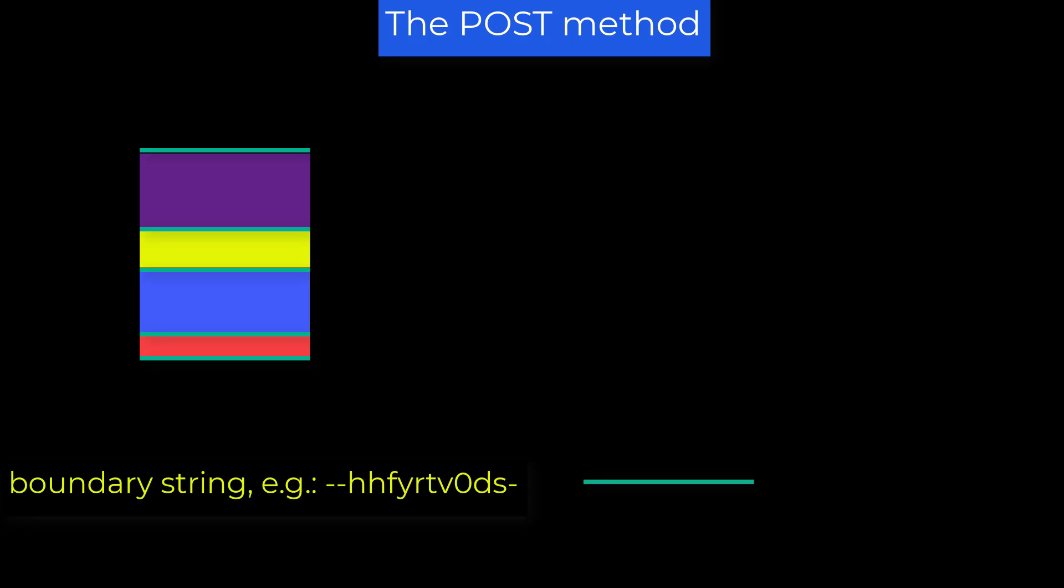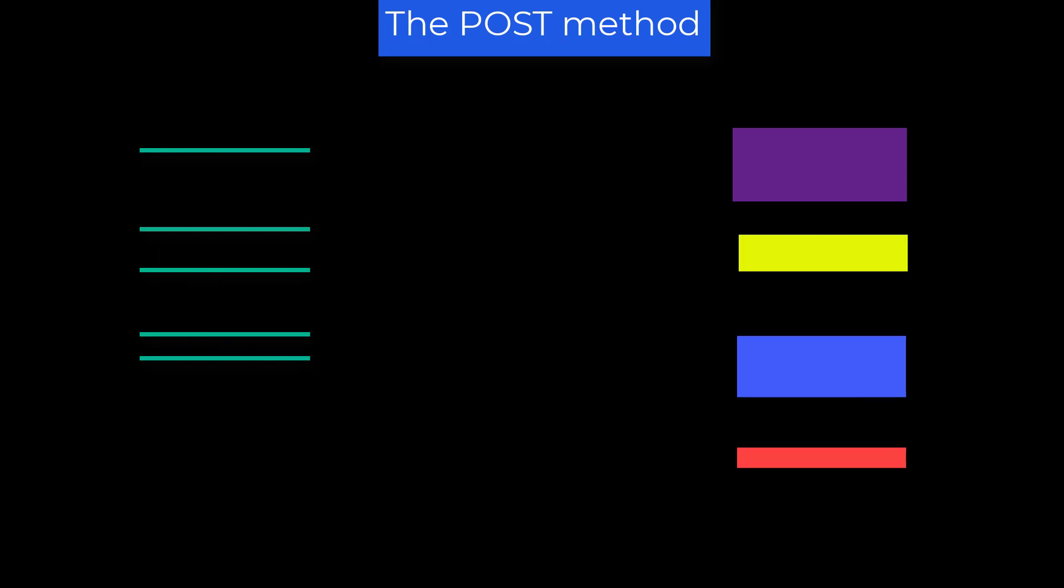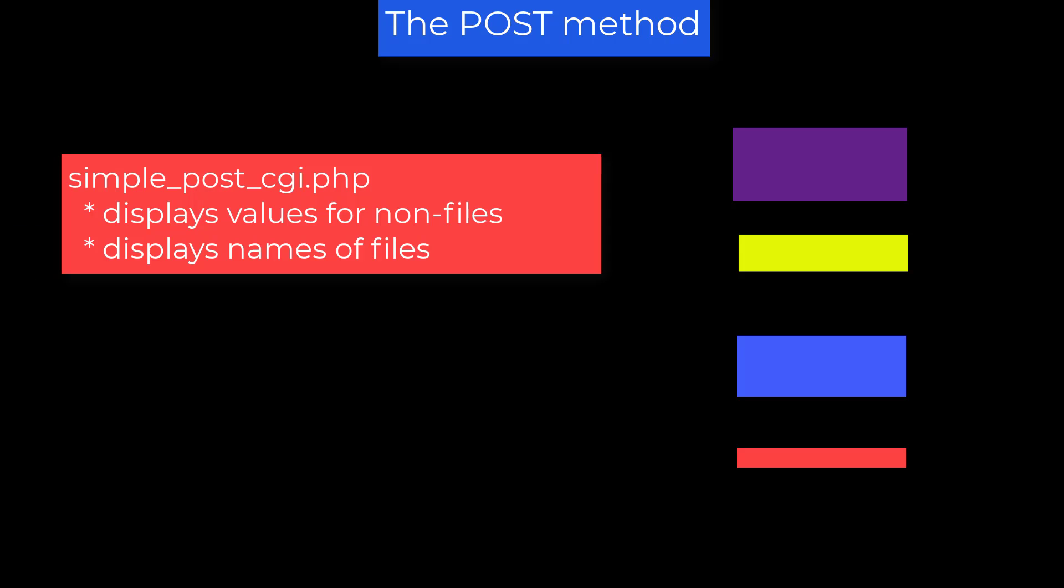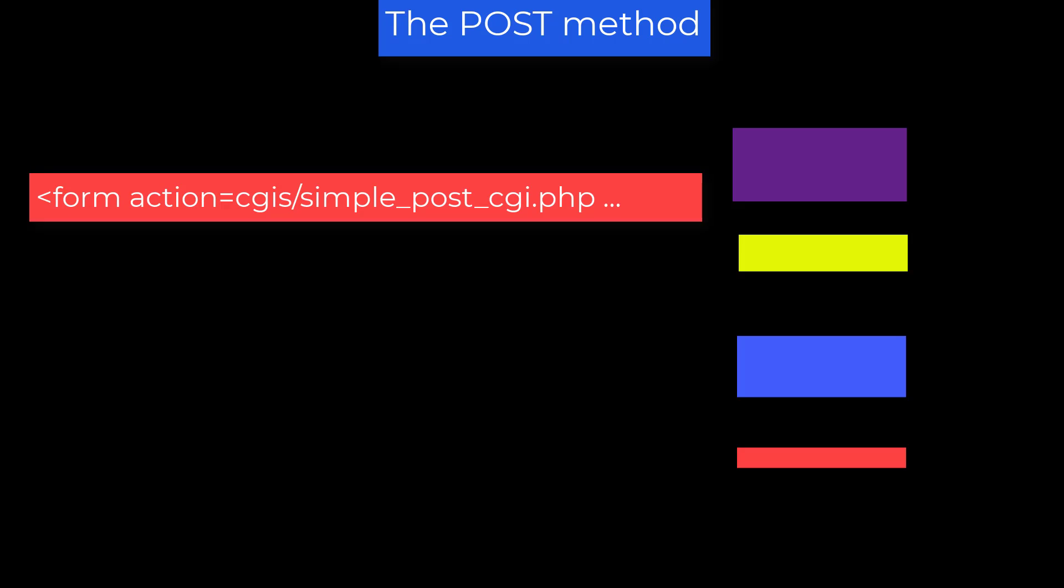The submit process bundles all the data files and text strings into a single message file. And each part is separated by a boundary string that the browser constructs automatically. So the CGI can extract the values for all controls by breaking apart the message using the boundary string as a delimiter. Now how to actually do this is discussed in the advanced course. But the supplied CGI simple underscore post underscore CGI dot PHP is a generic post handler that displays the values for non-file controls and the names for file controls. So you can use CGI's slash simple underscore post underscore CGI dot PHP for your action equal attribute in forms if you're allowed to run server side CGI's. And I have no alternative CGI for handling post requests locally.